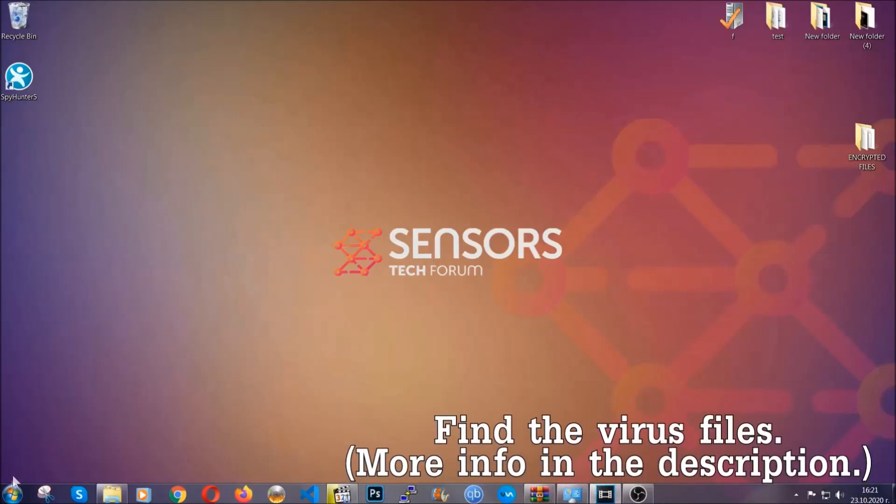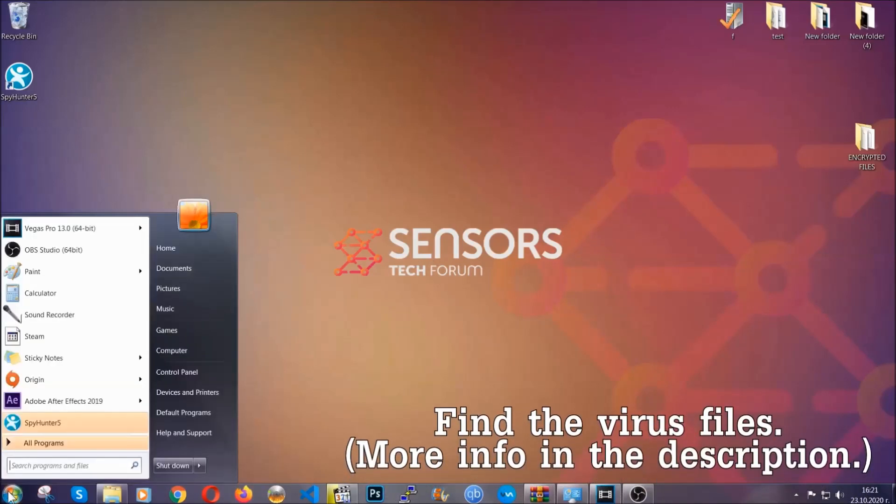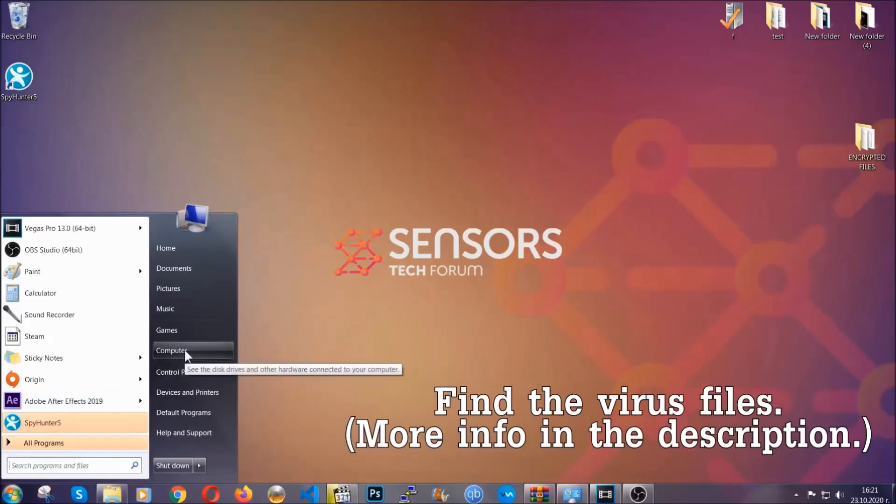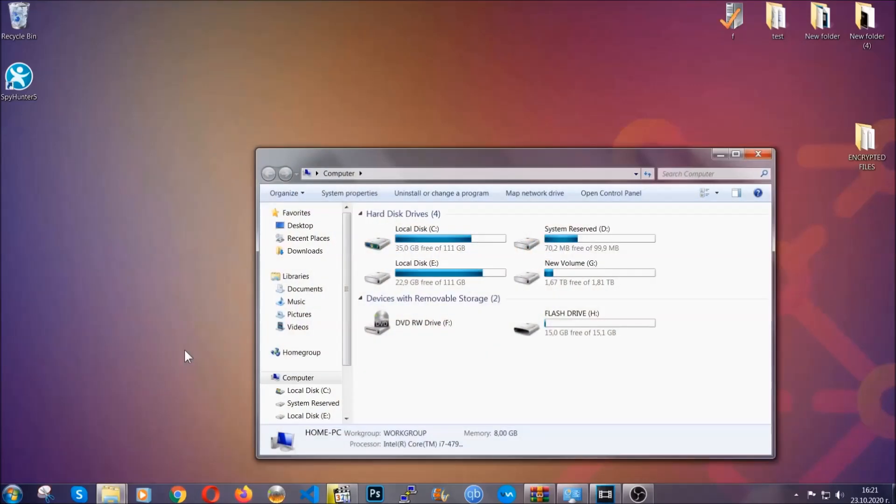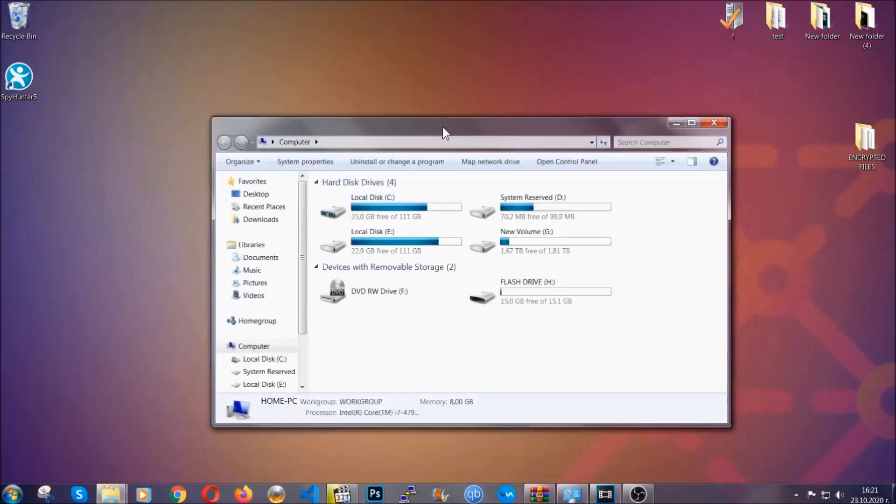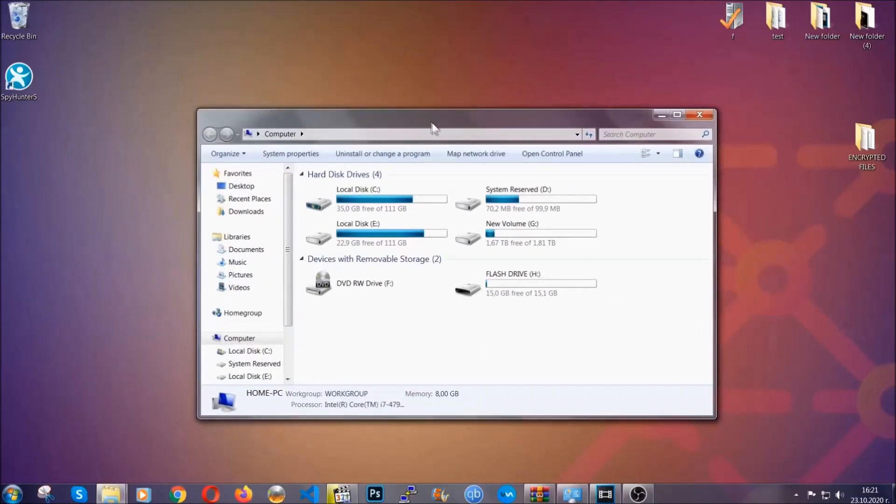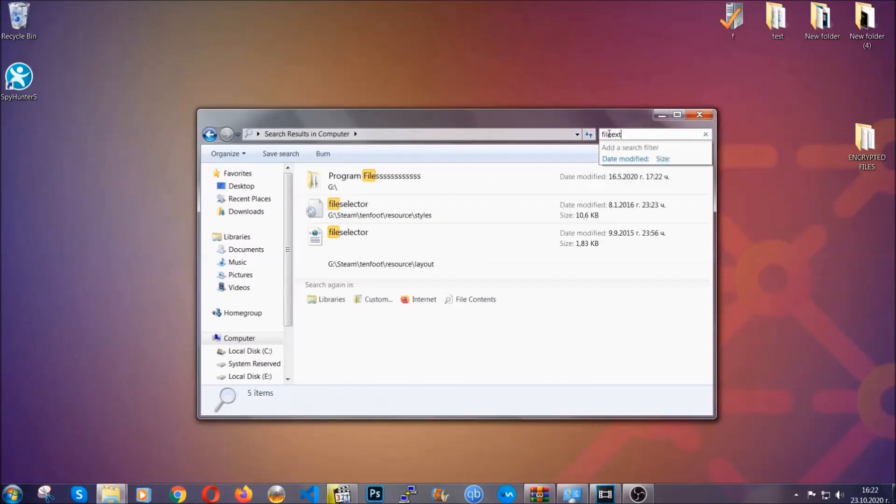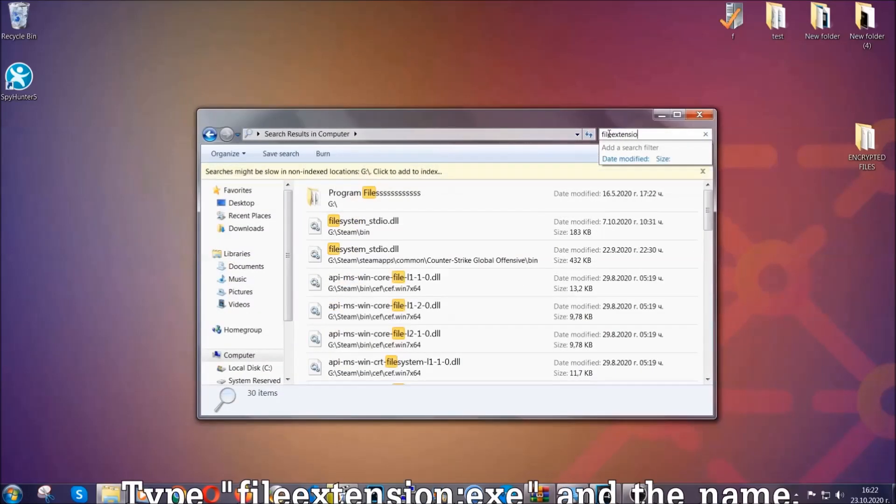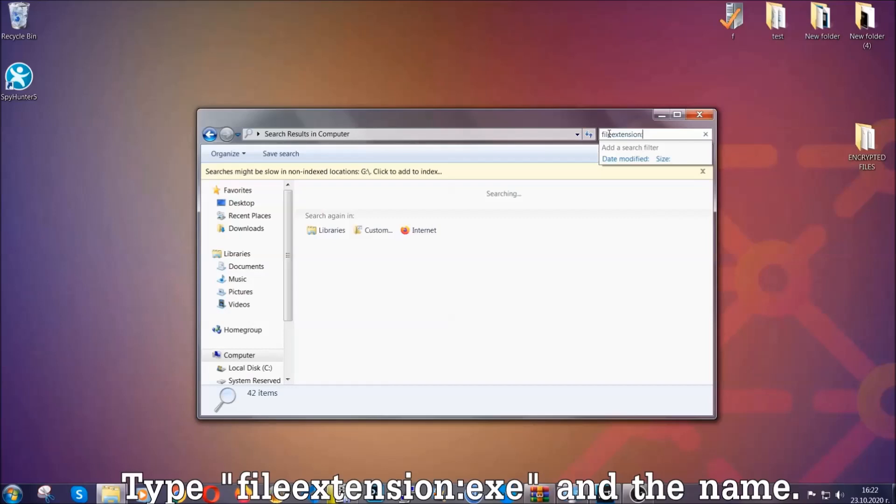To find the file, you have to know the name. Usually in the description we upload the names of the files in the article where we do research on different viruses. So you can check if it's there. If it's not, you can check via other ways which I'm going to take you through.